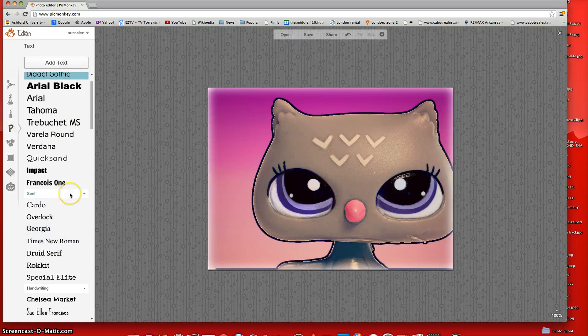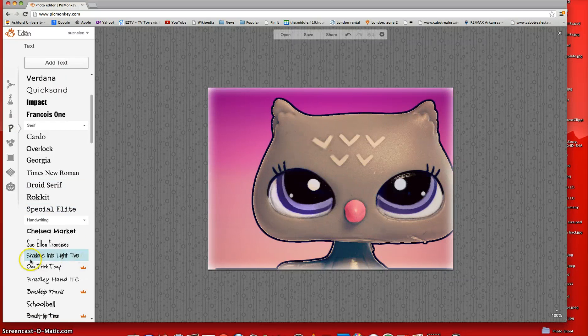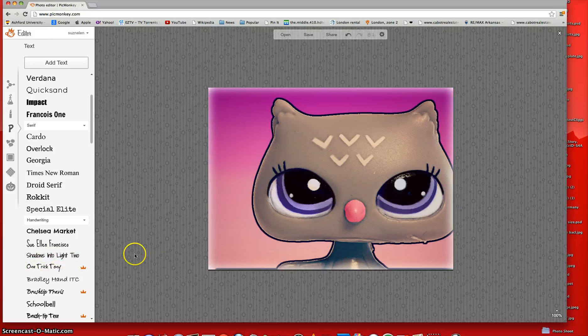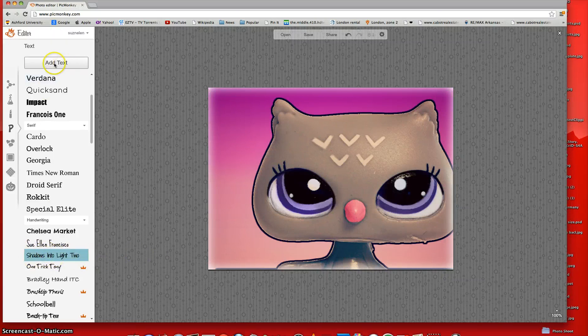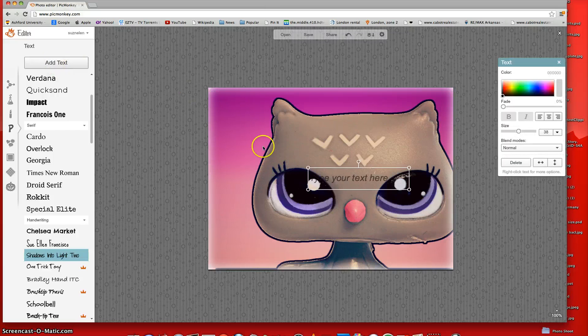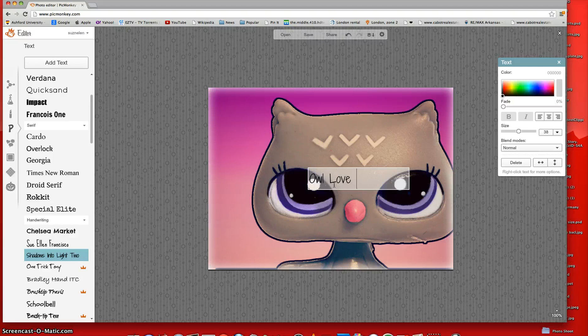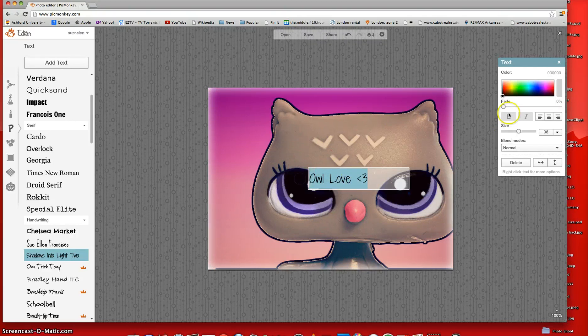And I really like Shadows and Two Lights, too. It's free. You don't have to be a partner. So I'm just going to click on that and then click Add Text. And then you can say whatever text you want. I like that.